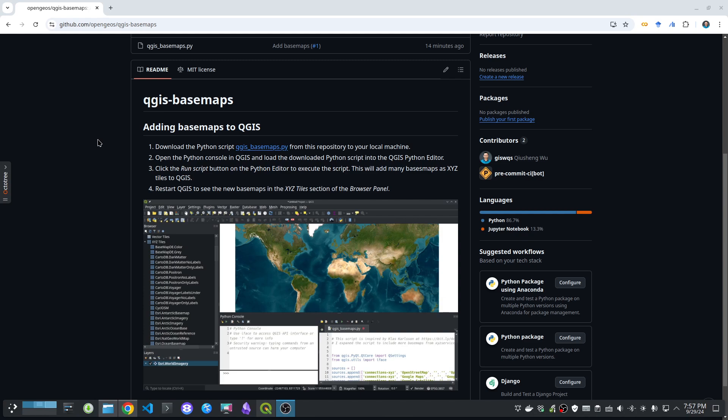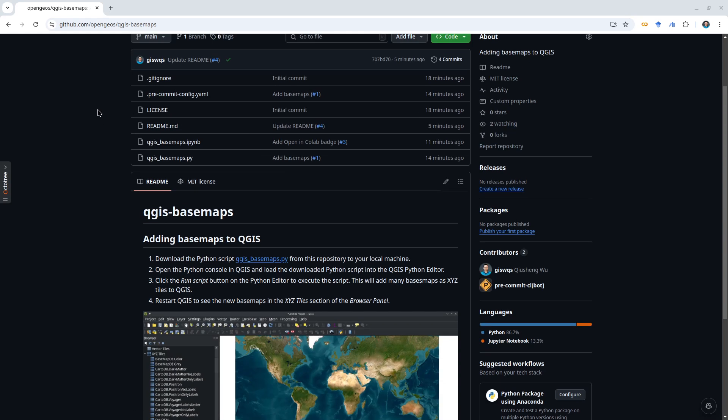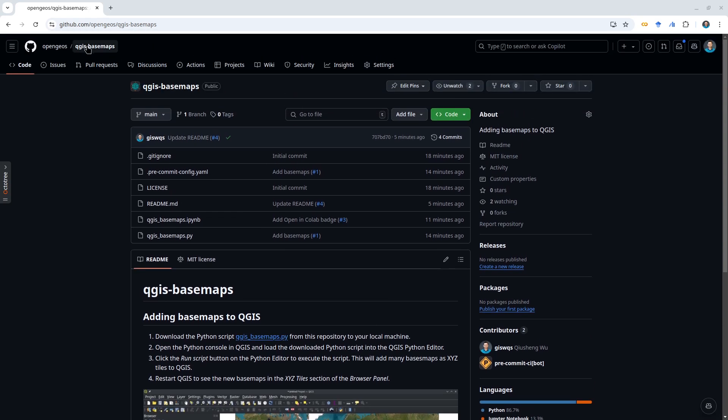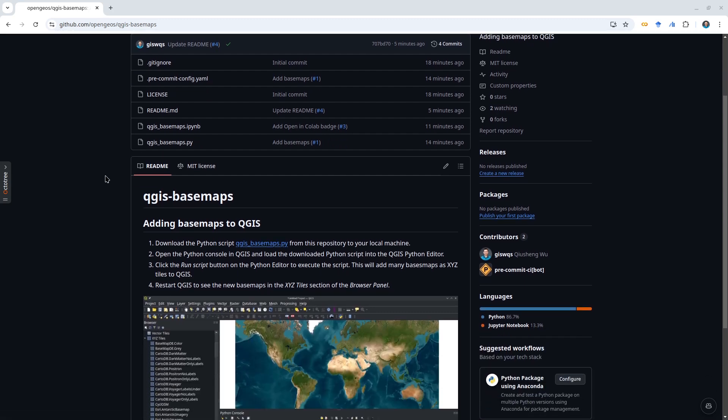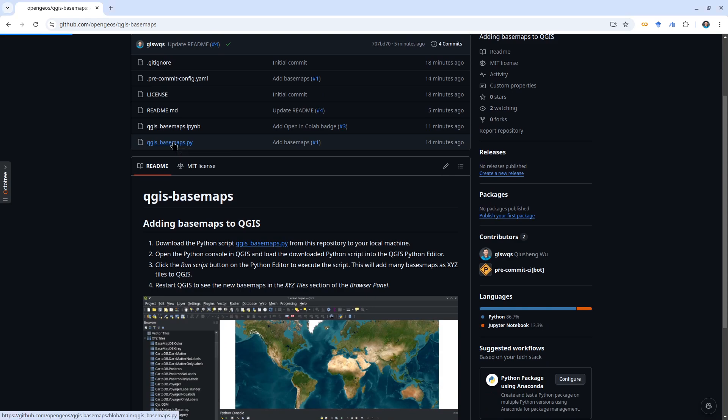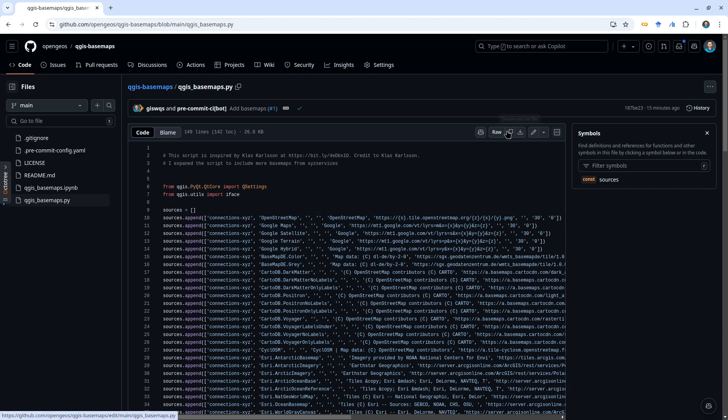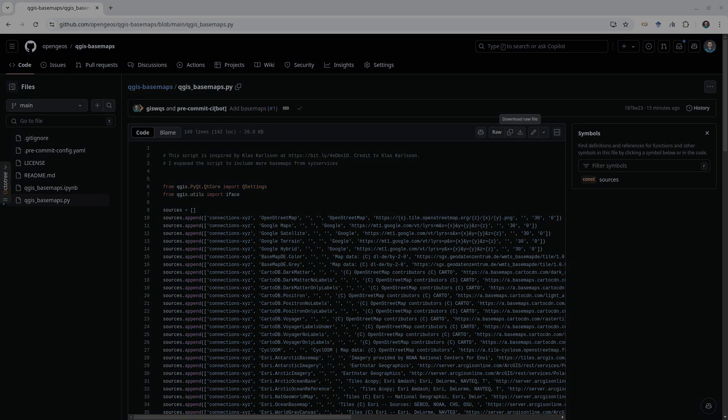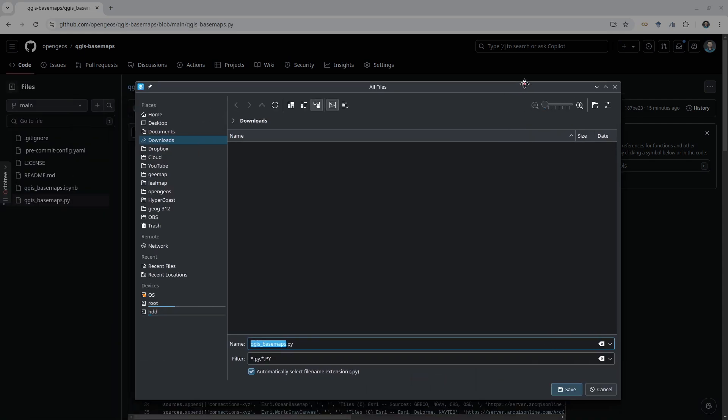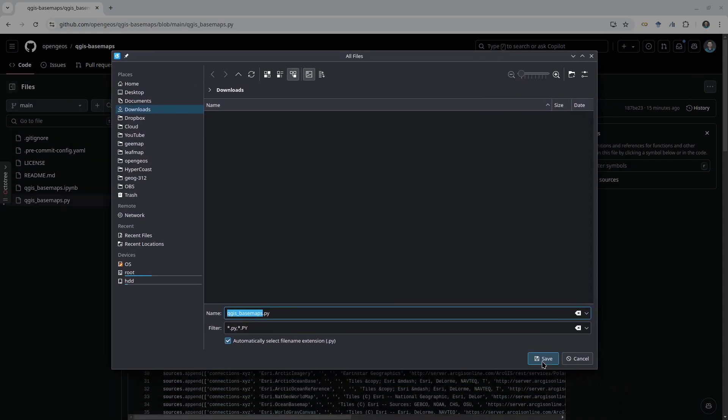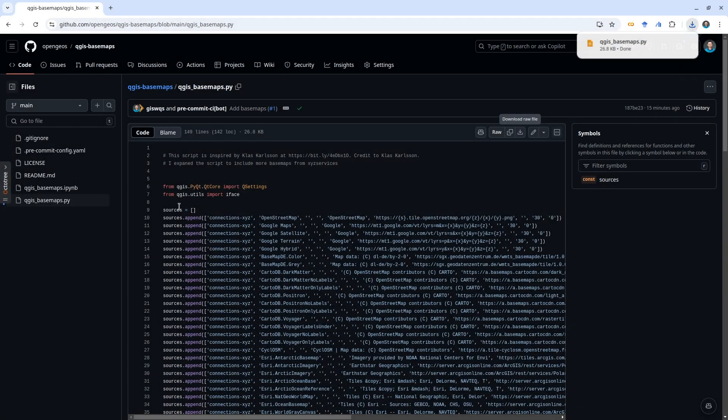Just download this one to your computer's QGIS_basemap.py. From here, just click this download button, download the raw file, and then just save this one to your computer. So this is a Python script that's inspired by Klas Karlsson.